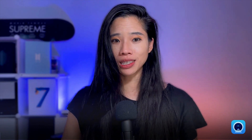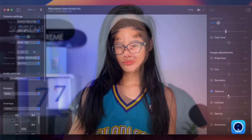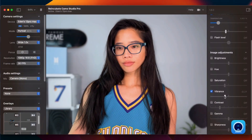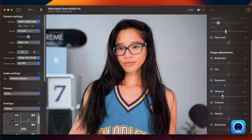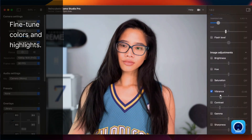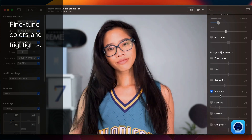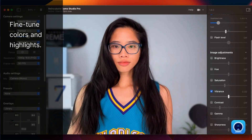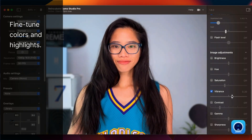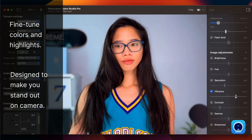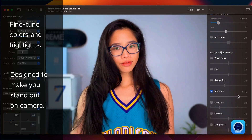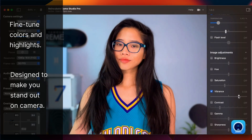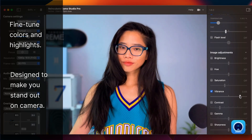Another exciting addition to Camo 1.8 is the Vibrance slider, which is a new and improved way to fine-tune colors and highlights beyond the basic adjustments of brightness, contrast, and saturation. Vibrance was designed to help the video subject — you — stand out more on camera.